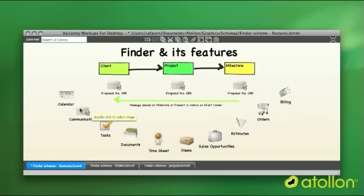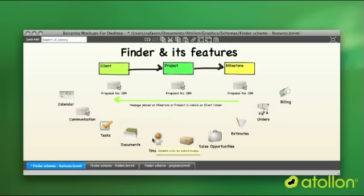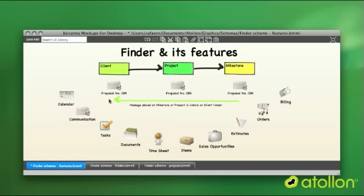You can store any communication with the project, you can plan tasks on projects or clients, you can upload a document on milestone, project or client, and you can charge your timesheet on any of these folders.